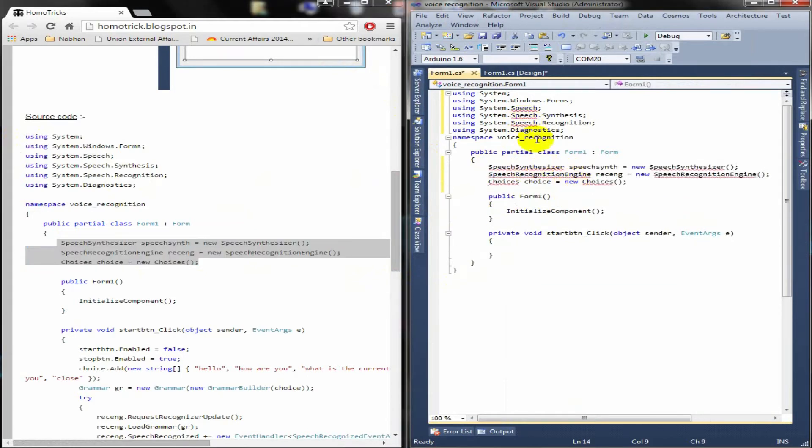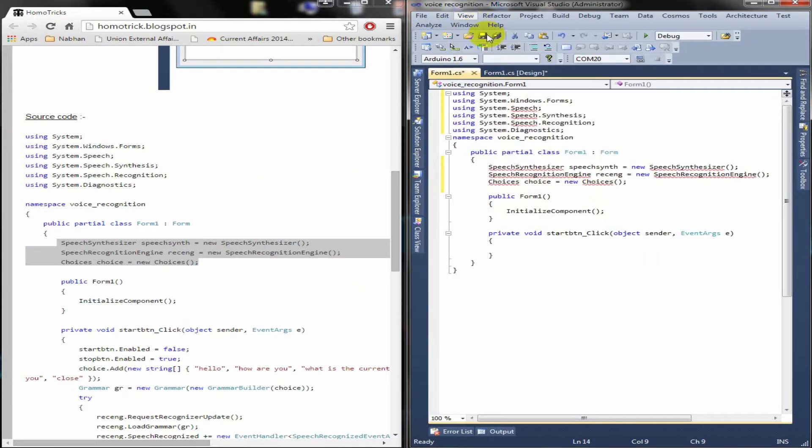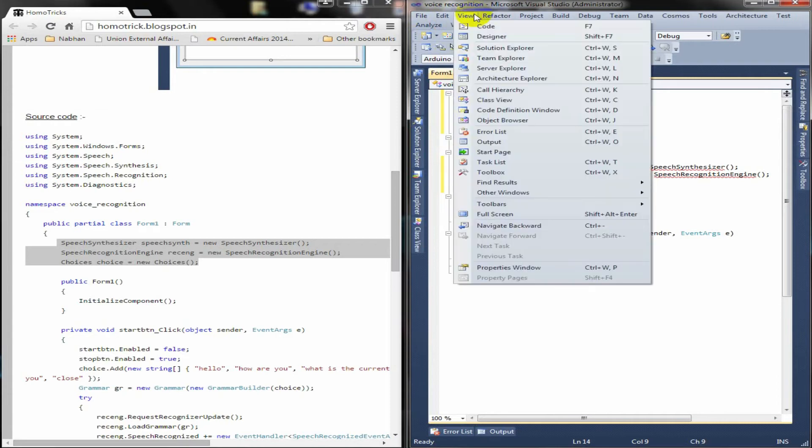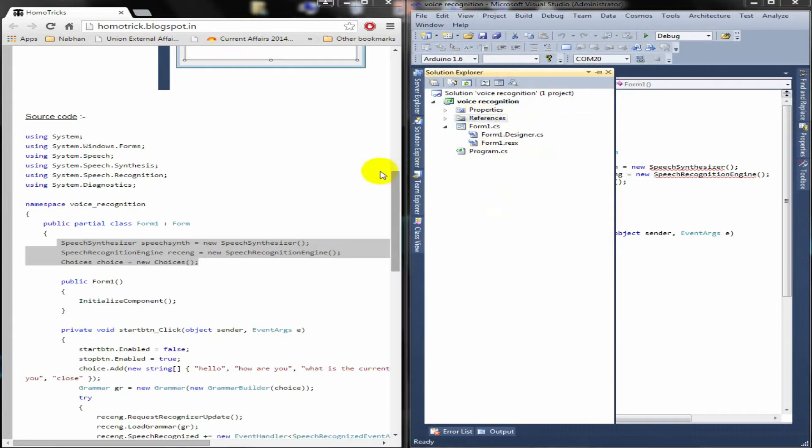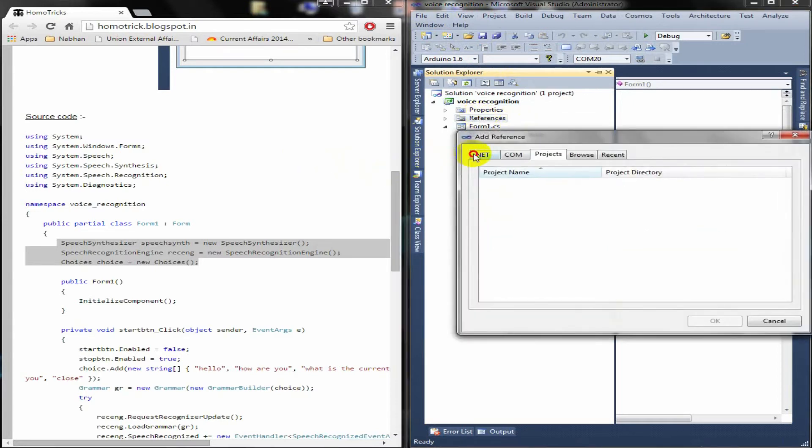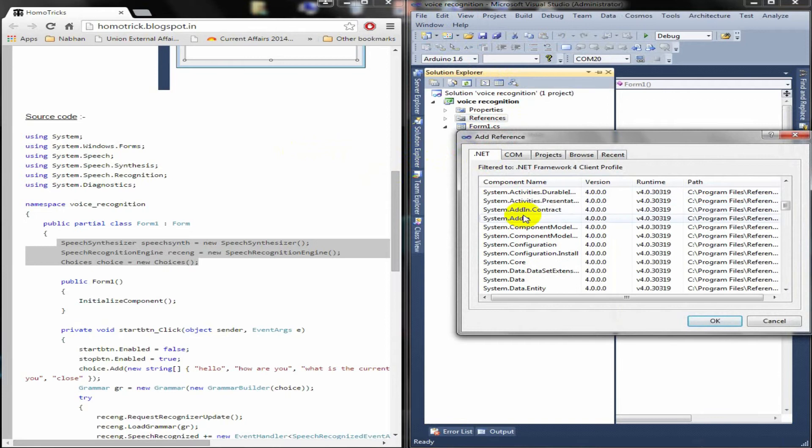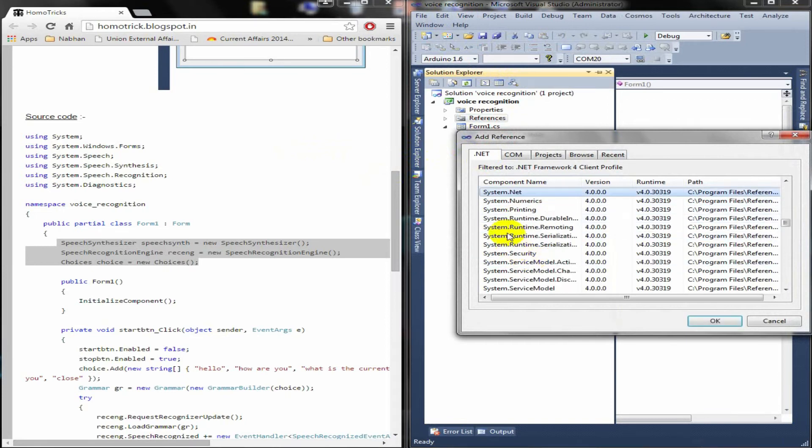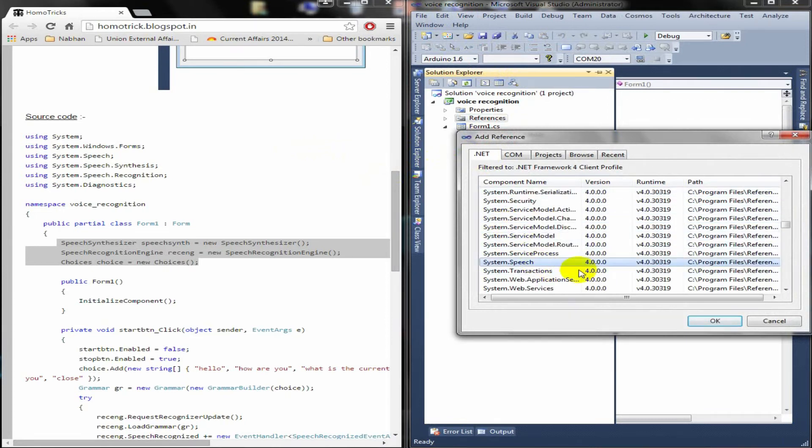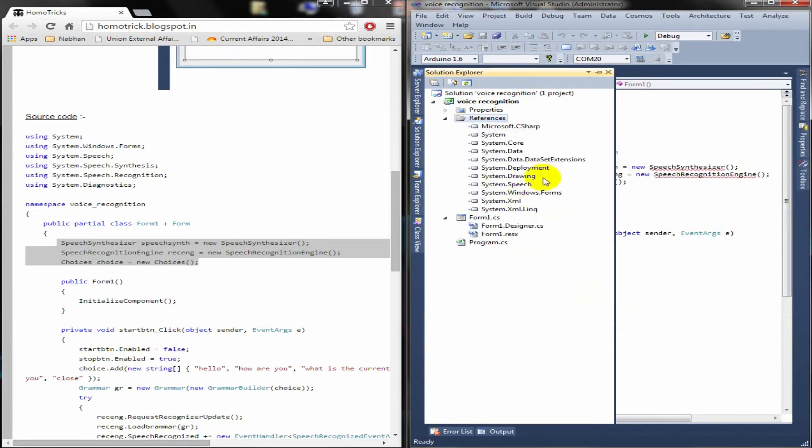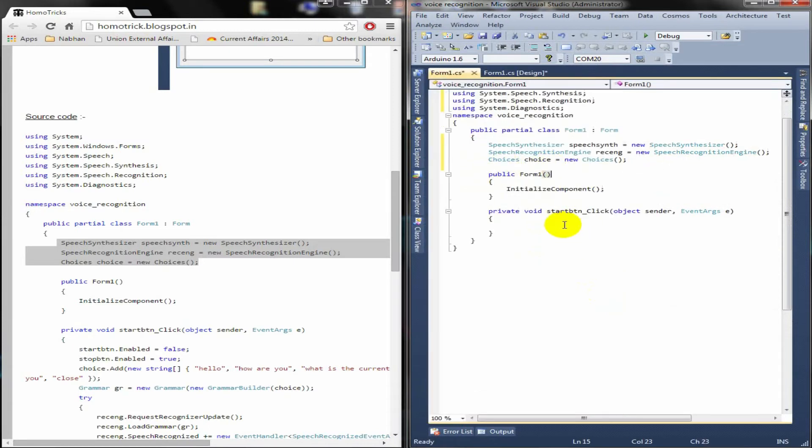You can see there are many errors. It's because you have to add a library to this project, reference to this project. For that, go to View, Solution Explorer, reference, add reference, dot net, search for system dot speech. You can see system dot speech is added here and all our errors are gone.